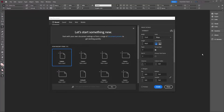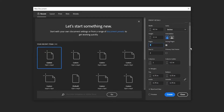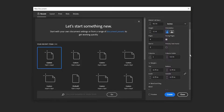We'll start with the standard 8.5 by 11 page in portrait orientation with facing pages. I'm going to create four pages, which is two spreads, and make it start on page two since we don't really need a title page.